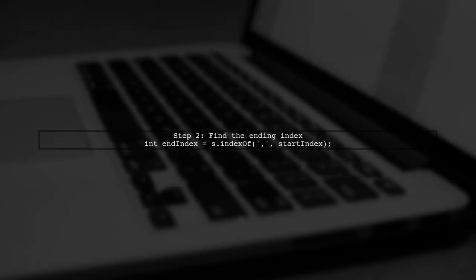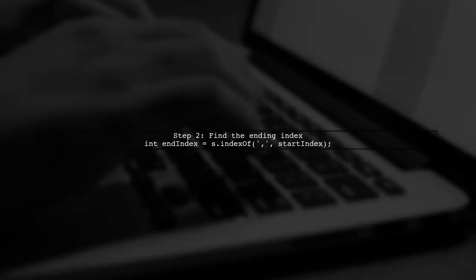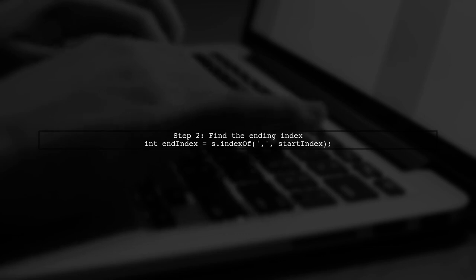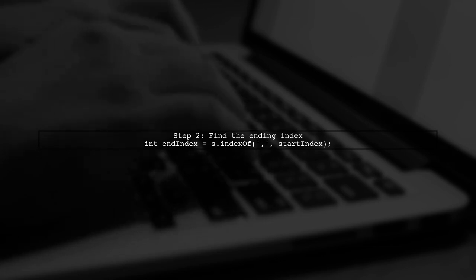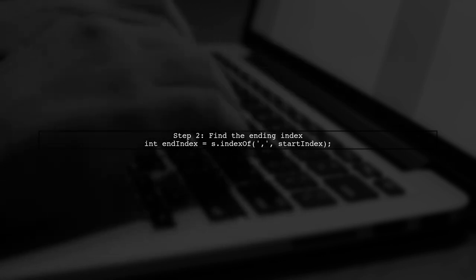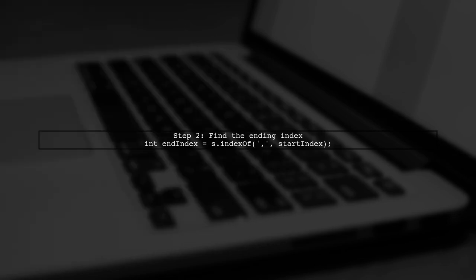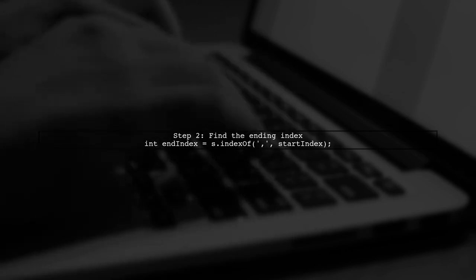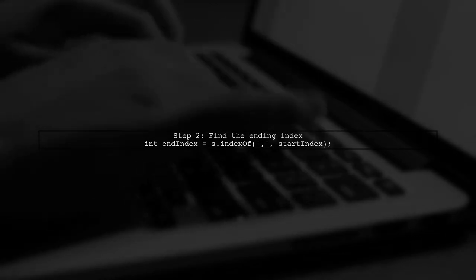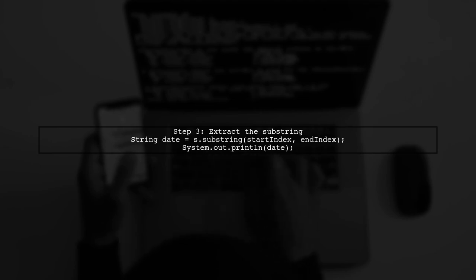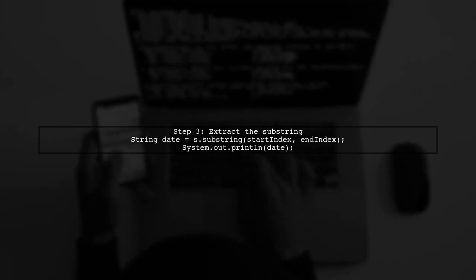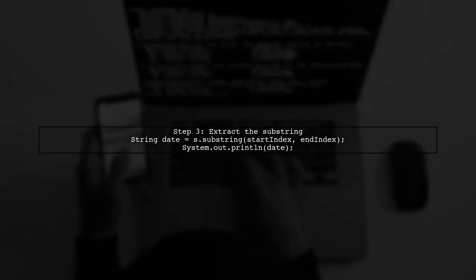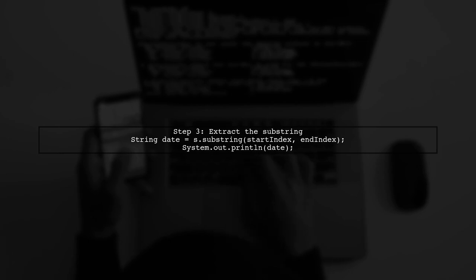Next, we need to find the ending point of our substring, which is the position of the next comma. We can use the index of method again to find this. Now, we can extract the substring using the start and end indices we just calculated. This will give us the date we need.